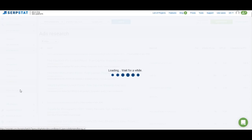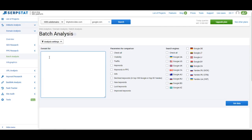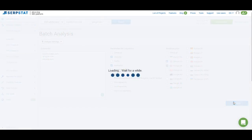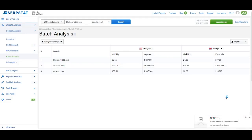Next on the menu is Batch Analysis, which allows you to compare up to 200 domains at once for certain parameters. For example, you can compare BHP Photo Video, amazon.com, and newegg.com and choose parameters like visibility and number of keywords across Google US and Google UK databases. This feature is very useful if you're analyzing a large number of competitors at once.